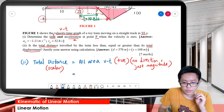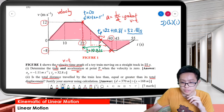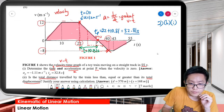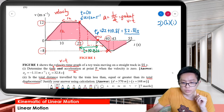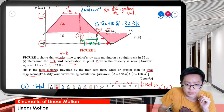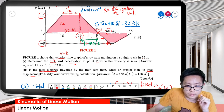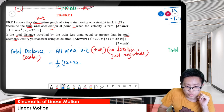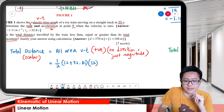For total distance, all areas are positive. The first trapezium goes from zero to P, which is 32.81 seconds. The height here is 12. So we calculate: half times (12 plus 32.81) times 12. That gives us the first area. Then we add the second area below.